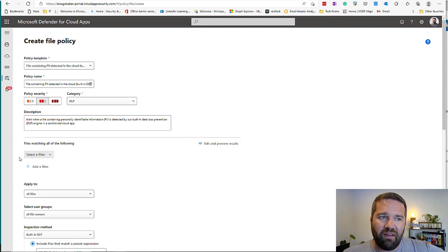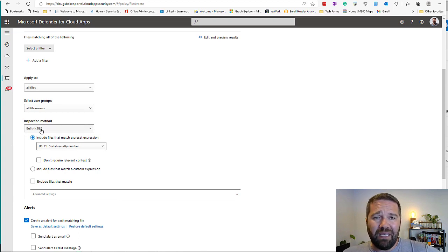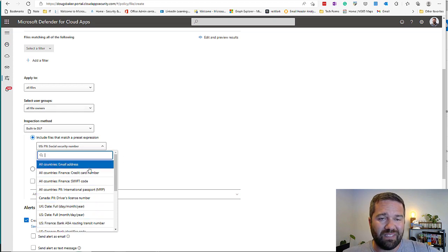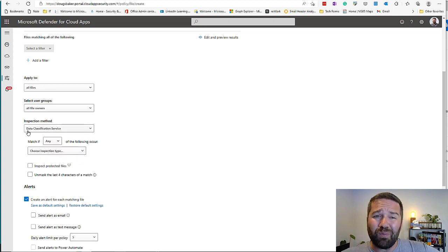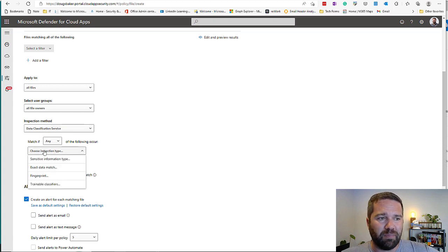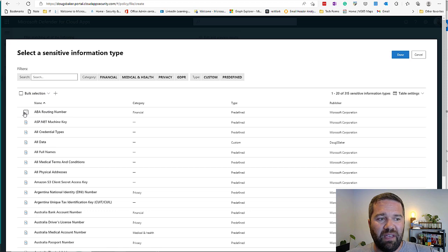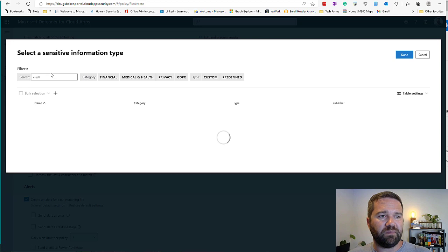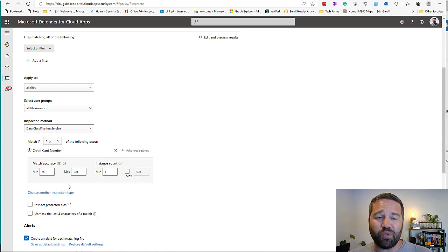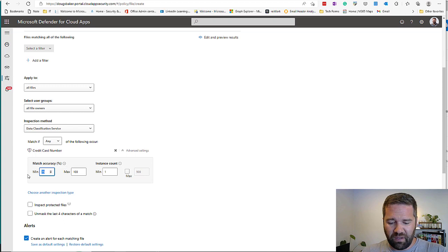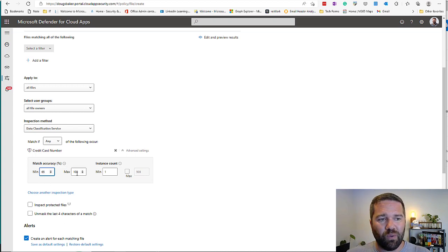For the first part, there's the built-in DLP engine native to Defender for Cloud Apps — separate from the compliance center — but I'd recommend using the same definitions from the compliance center. We can come in and use ABA routing numbers, credit cards, whatever you want. All three credit card options are available from our testing. You get the same control mechanism: accuracy ratio — in percentage accuracy — so you can set medium classification at 65 to 100. Instance counts work the same as in your DLP engine or the auto labeling we showed previously.